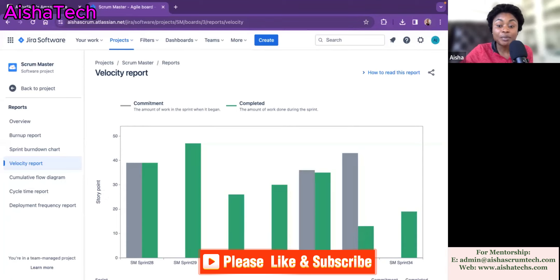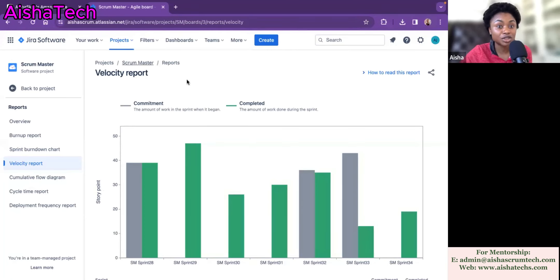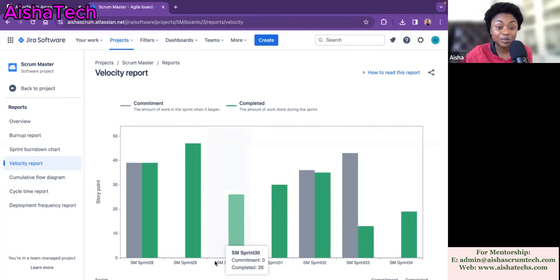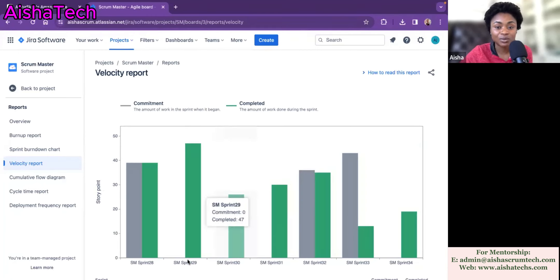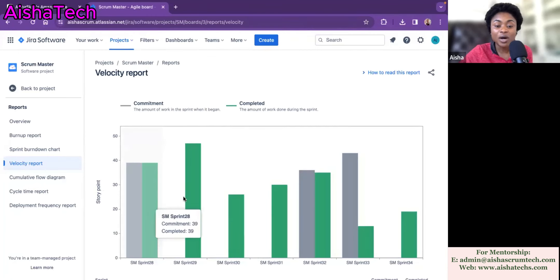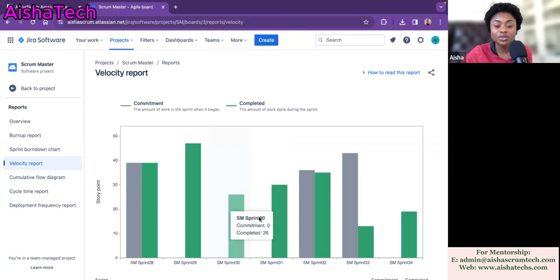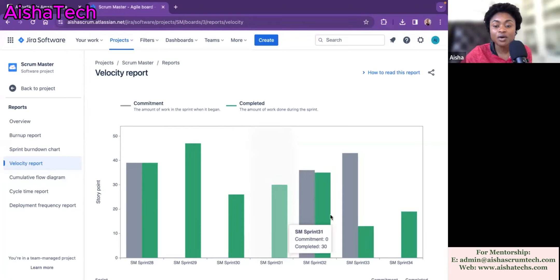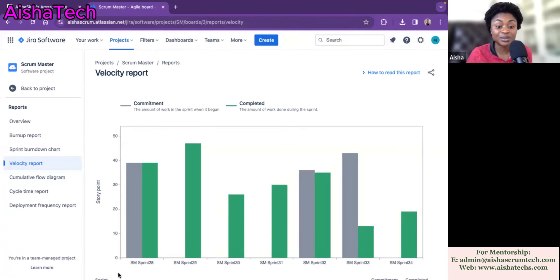And at the bottom, it gives you the sprints you have in this project. And we can count — we can see so far how many sprints this is populating. We have 1, 2, 3, 4, 5, 6, 7. So it's showing us basically seven sprints.